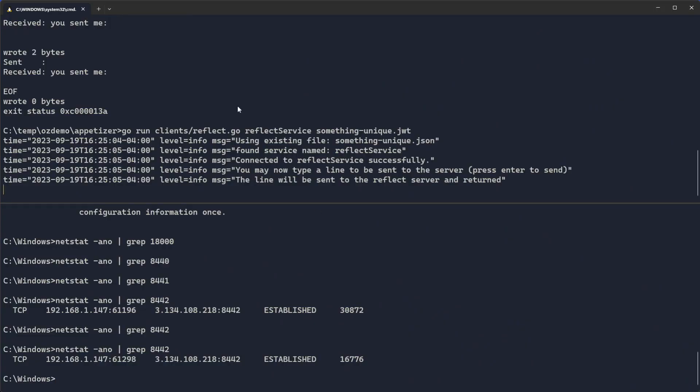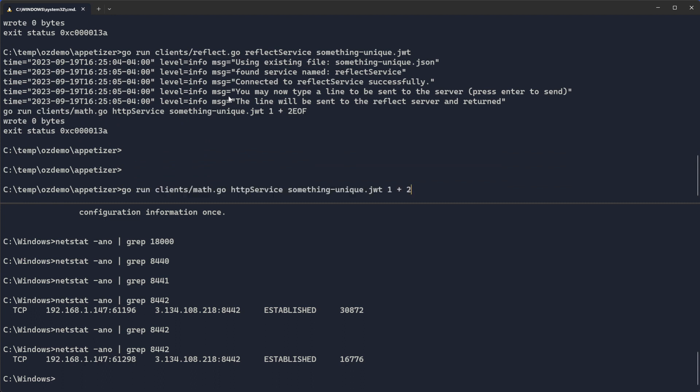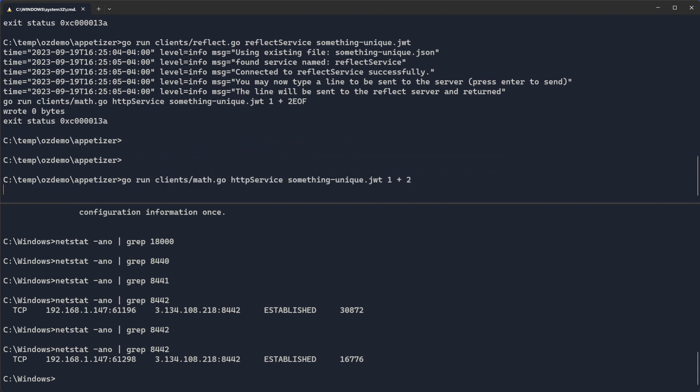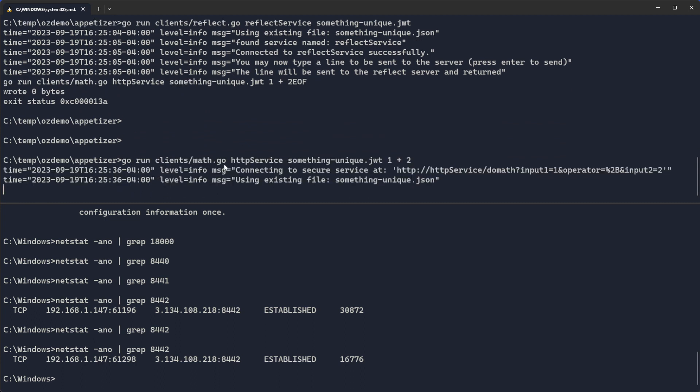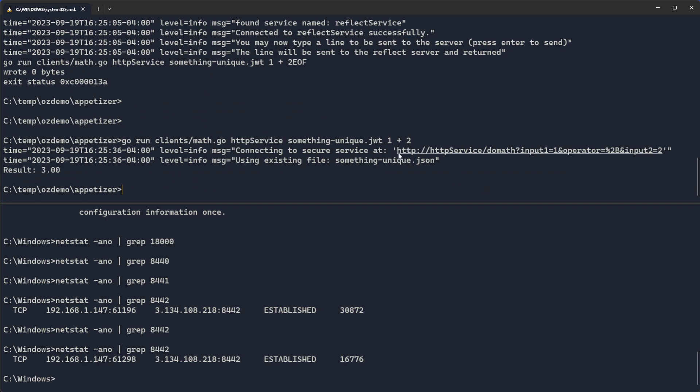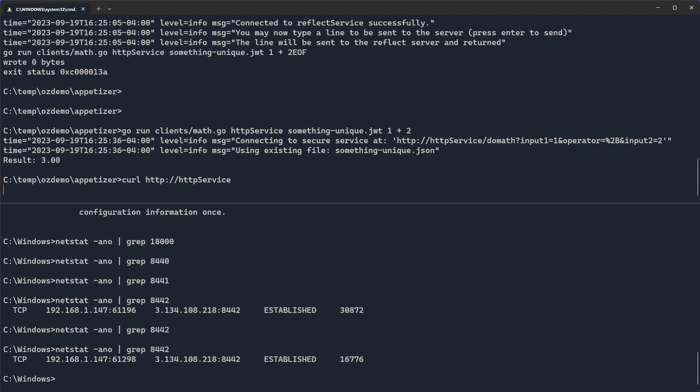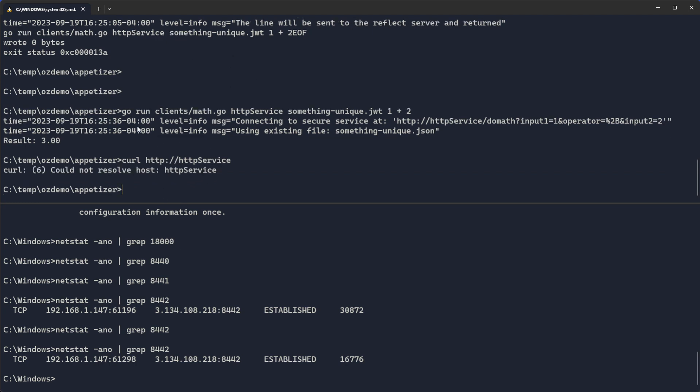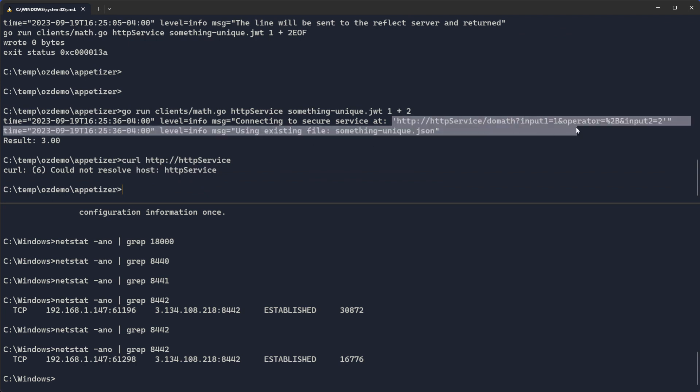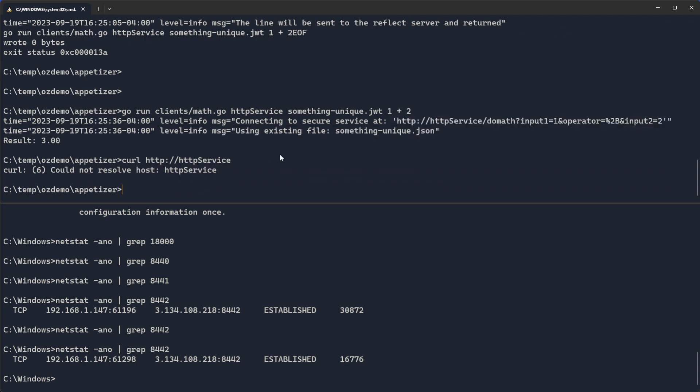We're going to do some math. We'll run some math here. And you'll see when I run the math client, it's an HTTP based service. It actually tells you I'm connecting to this URL. That's where it's trying to actually send traffic to. You'll notice I can't curl there. If I try to curl to HTTP service, it'll just sit here and say I can't resolve the host HTTP service. And yet I was still able to do this curl.